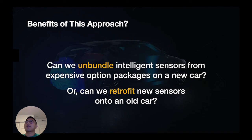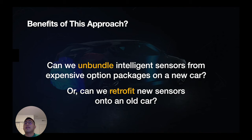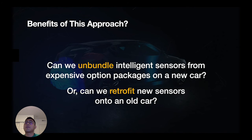As you can see in this demo video, energy harvesting in automobiles has a lot of potential. We can easily distribute sensing and computing capability while maintaining low complexity in installations. In addition, these approaches can also guarantee highly efficient maintenance. This raises two key questions: Can we unbundle intelligent sensors from expensive option packages on new vehicles? Or can we retrofit new sensors onto old cars? Ultimately, we can develop ubiquitous safety technologies.